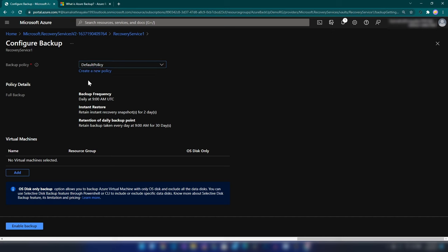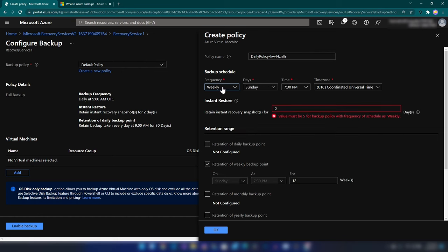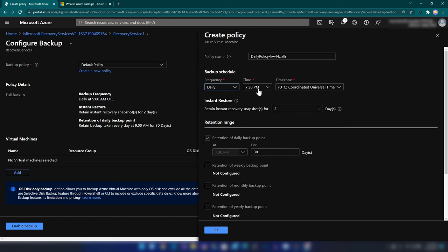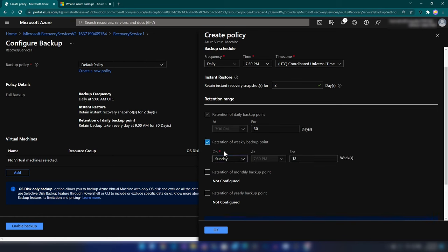Now we can configure the backup policy. Let me click on create a new policy. You can name the policy and here we have the configurations. We can change the backup frequency from daily to weekly. When selecting weekly, you have the option to change the days of the week as well. I'm going with daily, and you can change the time as well. There is a feature that lets you restore your backups fast — it keeps the storage accounts that contain the files hydrated. We also have options to configure weekly, monthly, or yearly long-term backups.